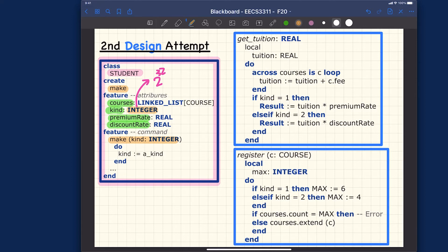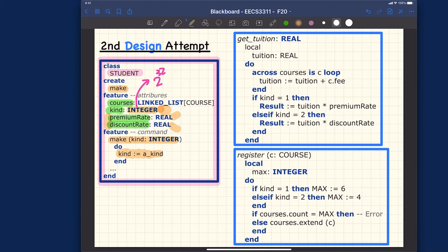You could use a boolean instead of integer, but using an integer is more general — if you get more kinds of students later, a boolean attribute won't be enough. You simply assign the kind to the kind parameter. That's the second design attempt with a single class. Both premium rate and discount rate are in this class, but depending on the kind of student, only one will be used, not both. The implementation of routines ensures this.